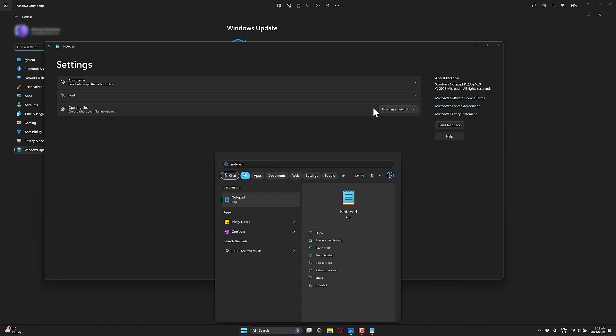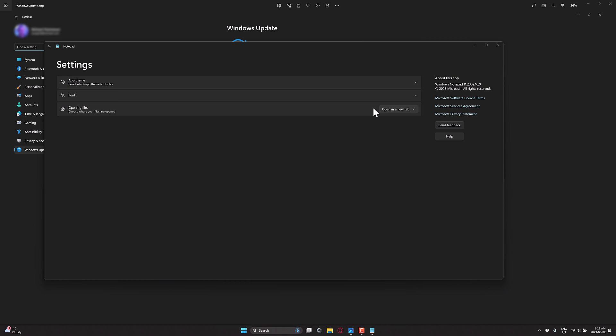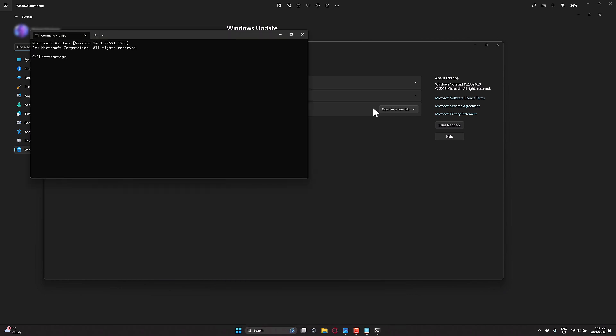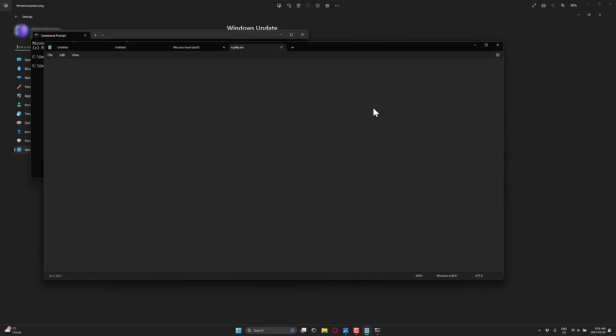So for example, if I run a command prompt like so, and I do notepad myfile.txt, with that setting it will automatically create it in a new tab.